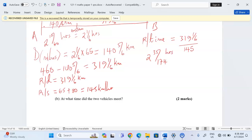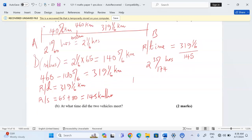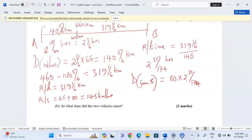These are the hours it will take. Now we want the distance from B to where they are meeting. We consider the vehicle moving from B, at a speed of 80, traveling for 2 hours and five-sevenths of an hour before they meet. Multiplying the speed by the time gives us the distance: 176 and eight-eighty-sevenths kilometers. That is the distance from B to where they will be meeting.